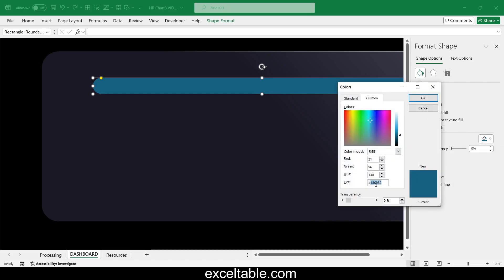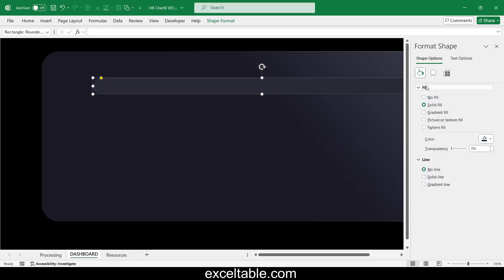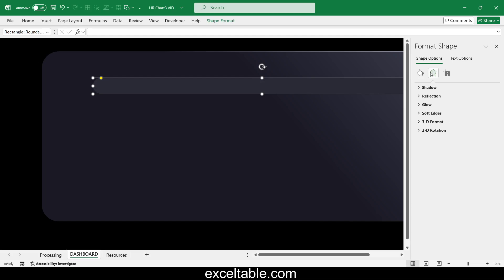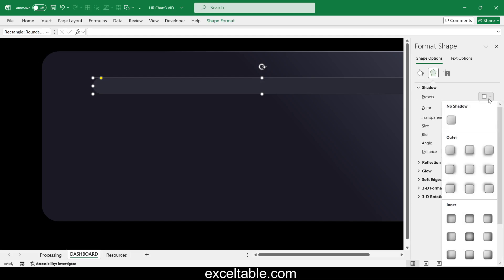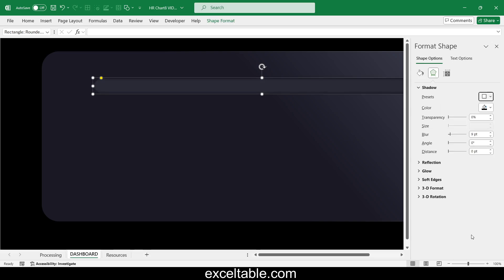Set the color and create an inner shadow effect. Adjust the inner shadow depth by changing the blur parameter to approximately 17 points. This will design the fill area of the progress bar in the background.